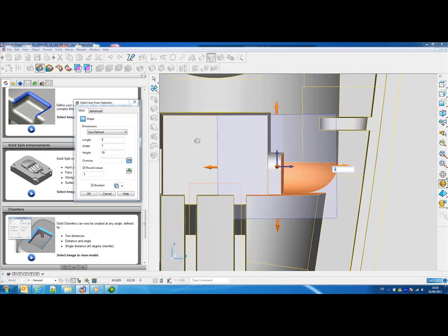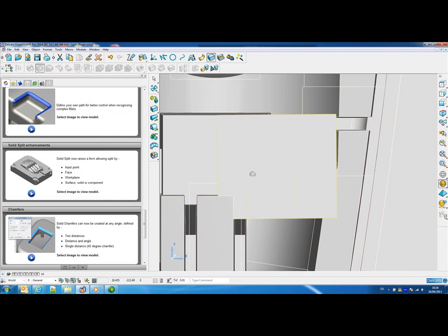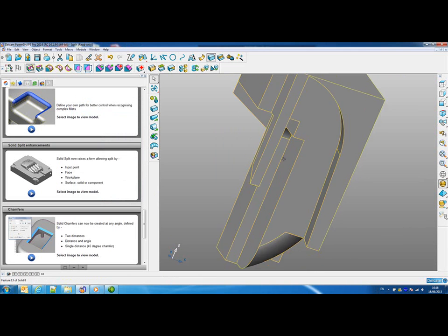When we're happy with the size of the bounding box, we can click OK, and that will create a solid core for that region of the model.